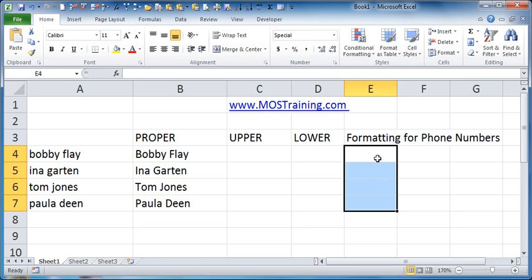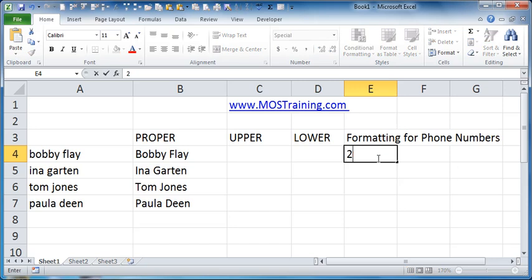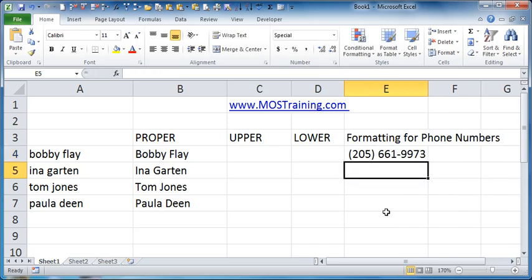I'm going to click in the first cell that I had selected and I'm going to type in my business phone number 205-661-9973. There are no spaces as you can see, nothing. Now watch when I press enter. See now I have the open close parentheses, the appropriate space and the dash. How easy was that?